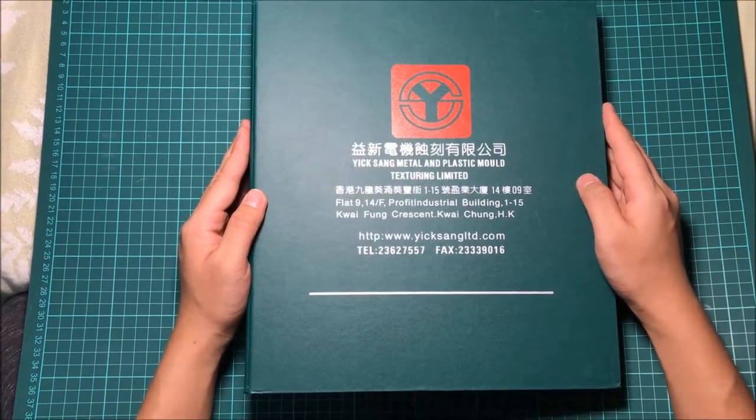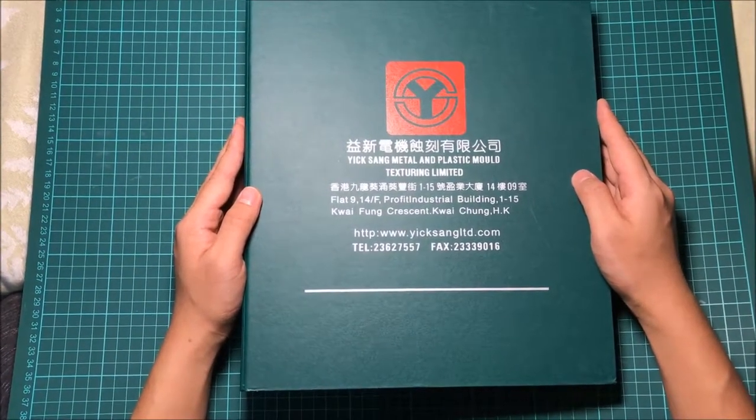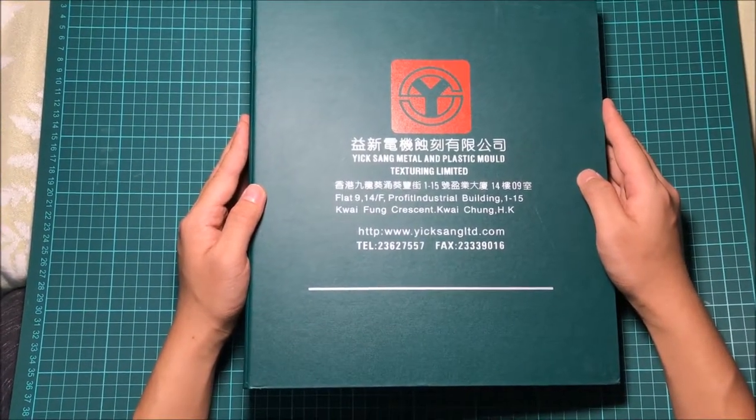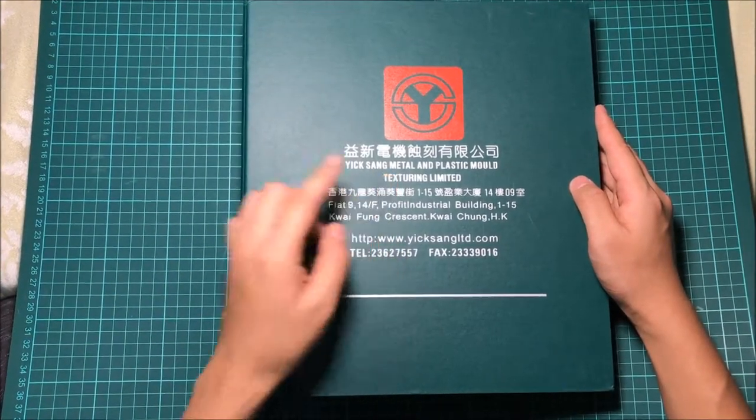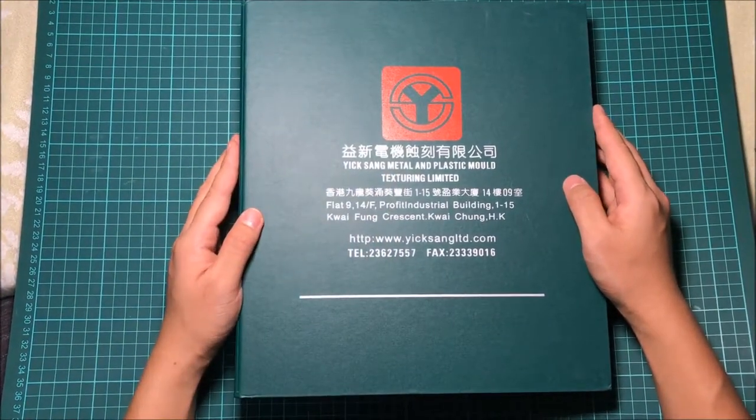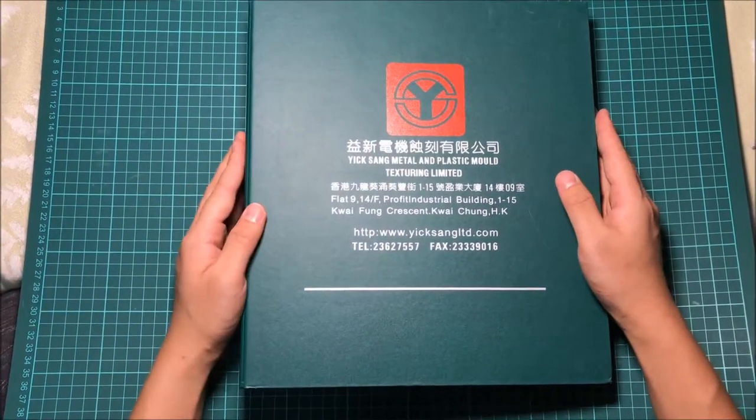Today we are unboxing YX Texture Book. YX is also called Iksan Texture Book. So now let's take a look.